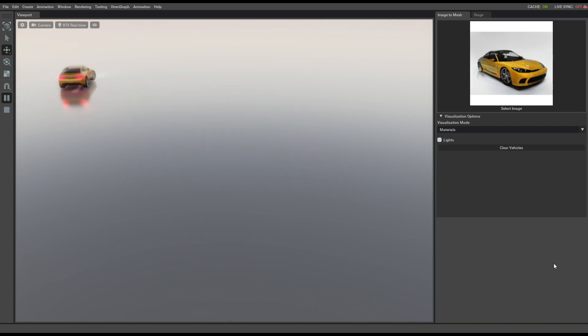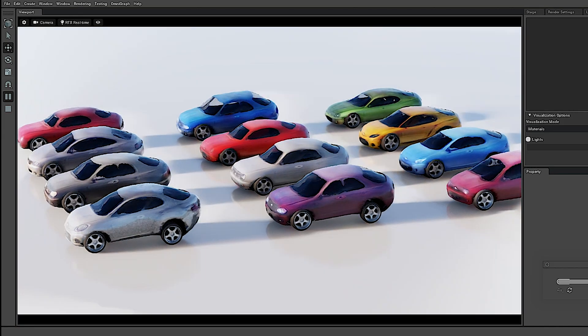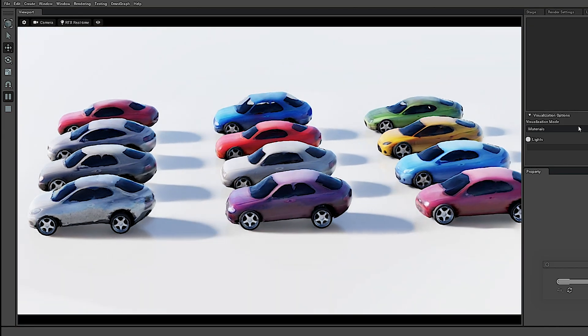storyboarding, pre-vis, game content, architectural models and more. Ready to see this groundbreaking tech in action?